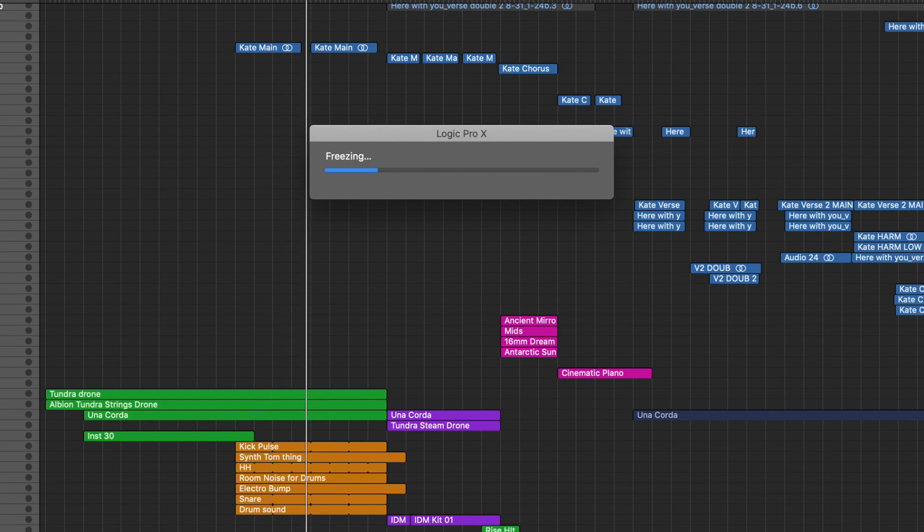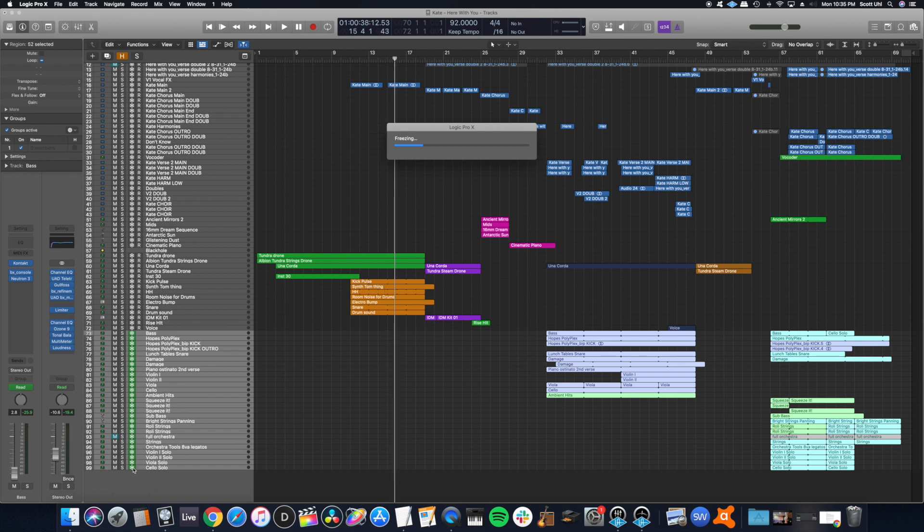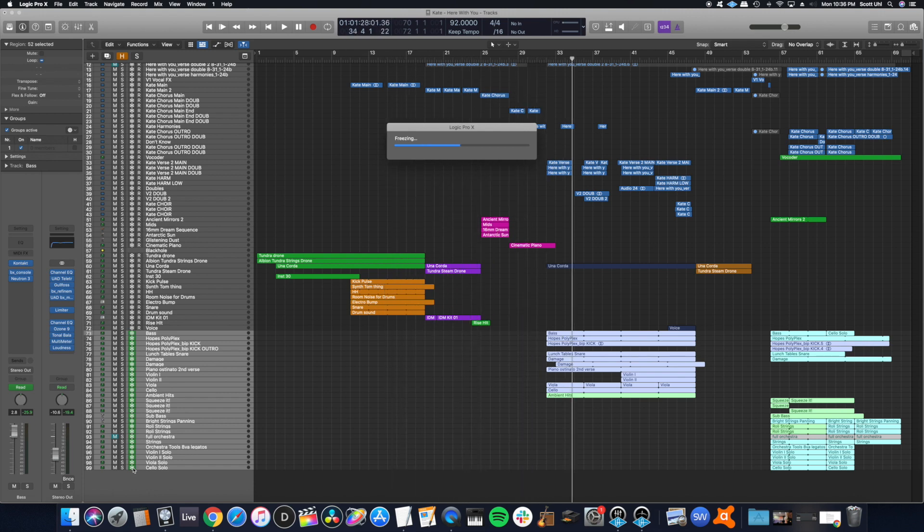Freezing can take a little while depending on how many tracks you have. This one is going to take a while, so I'm going to speed it up. This is a track I'm producing for a client of mine and there's a lot of stuff going on.